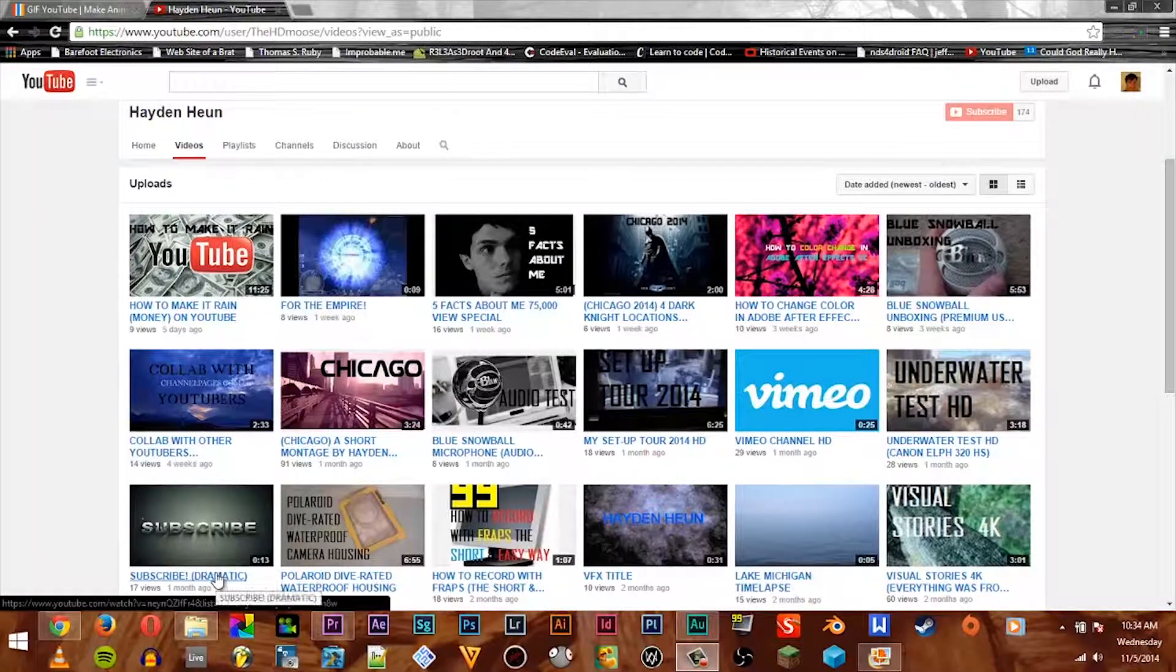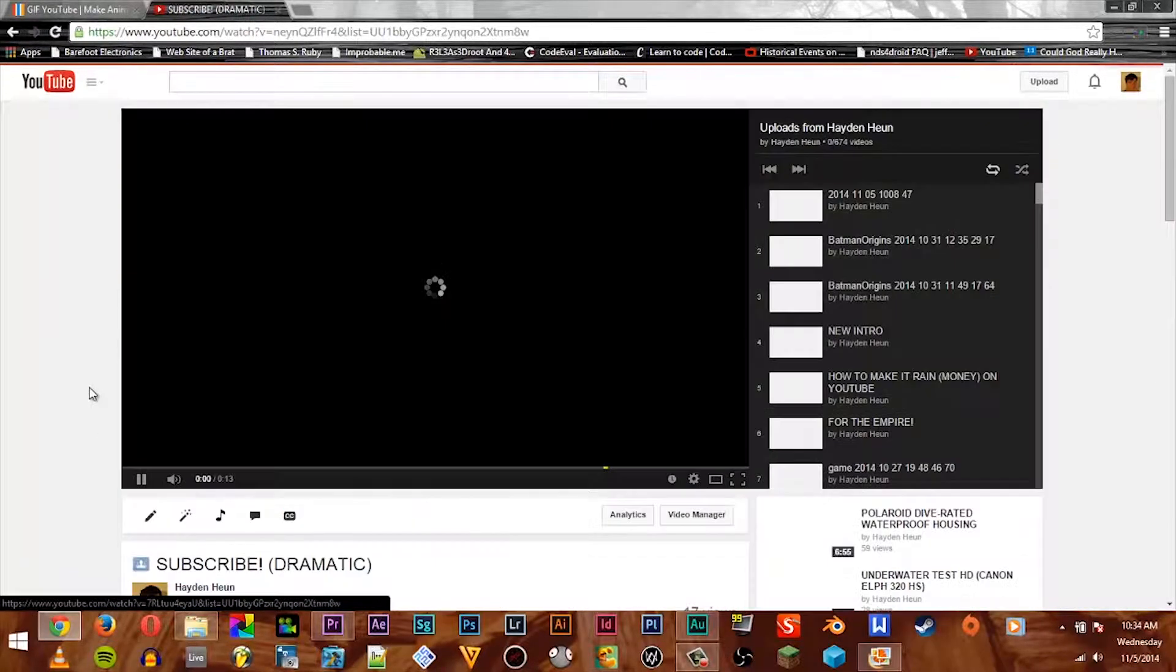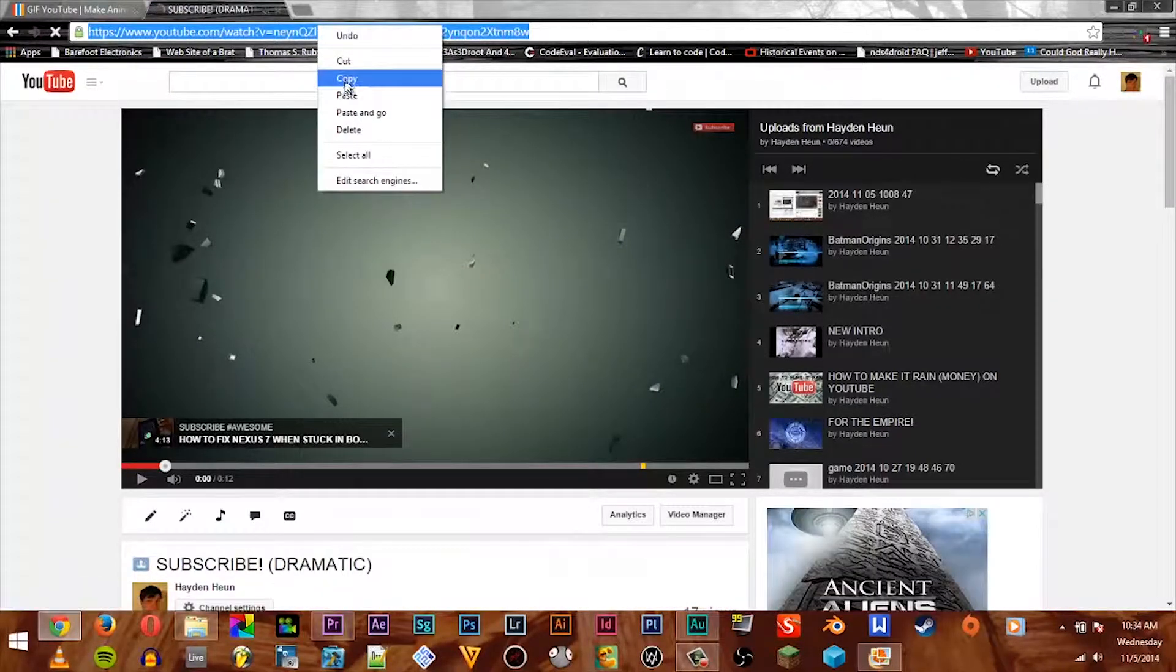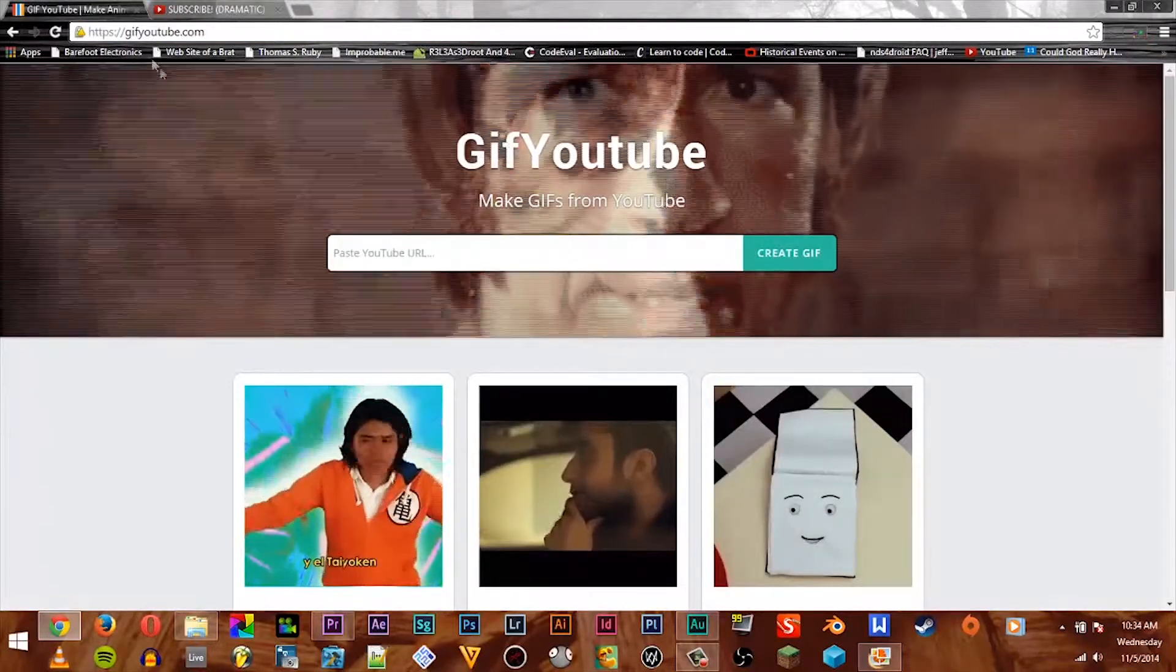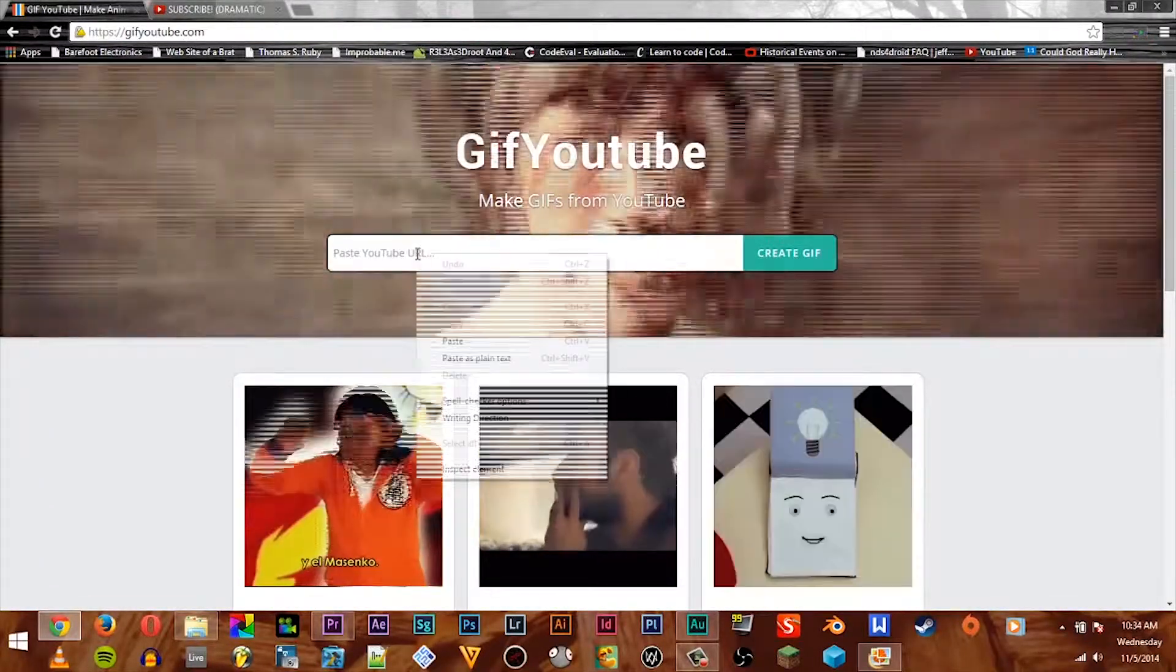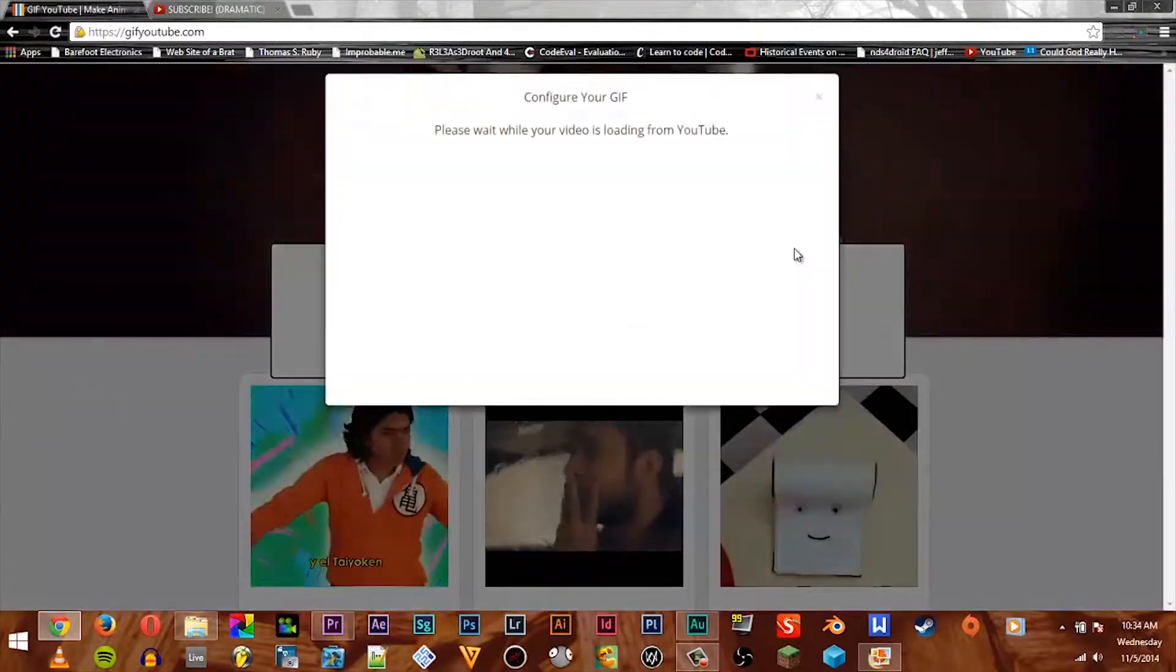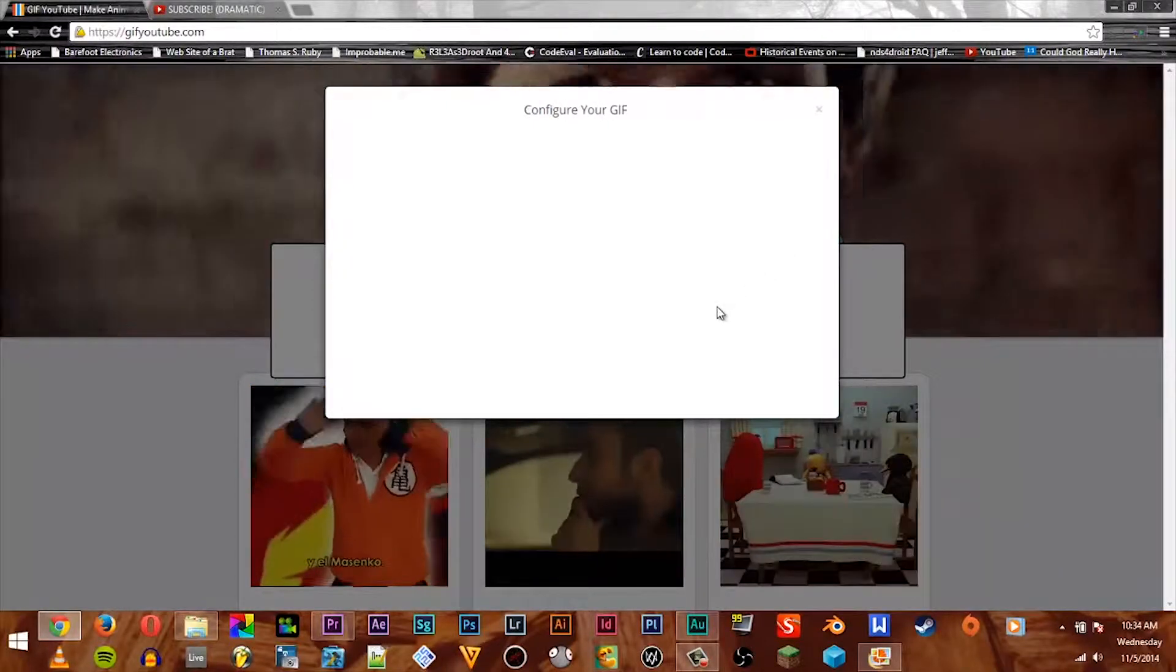We'll start with this one. We're gonna click here, play the video. Alright, cool video. I'll copy the link up here, the URL. Then we go to gifyoutube.com, paste the YouTube URL, and say create GIF.